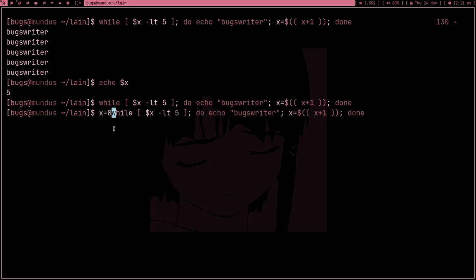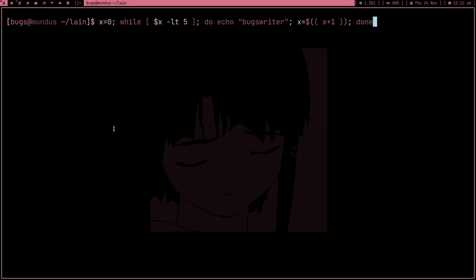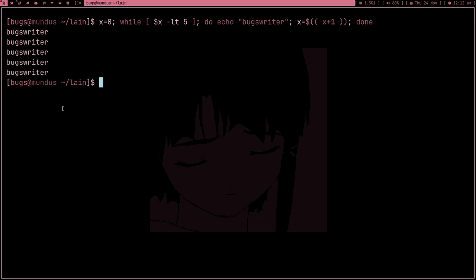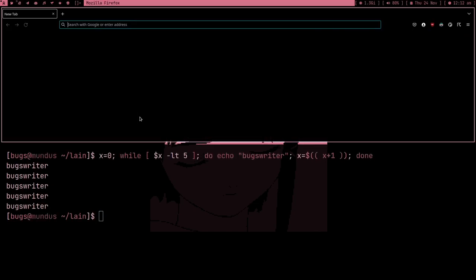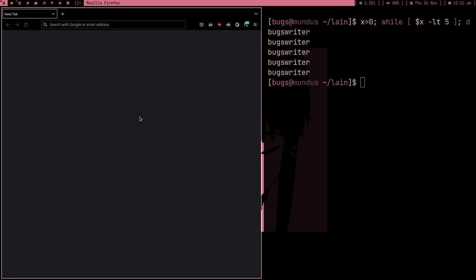I can just type x equal to zero to reinitialize it. Now if I press enter, we get 'box writer' five times again. Quite cool! Alright, this is enough for the loop basics — now I just want to download my wallpapers.